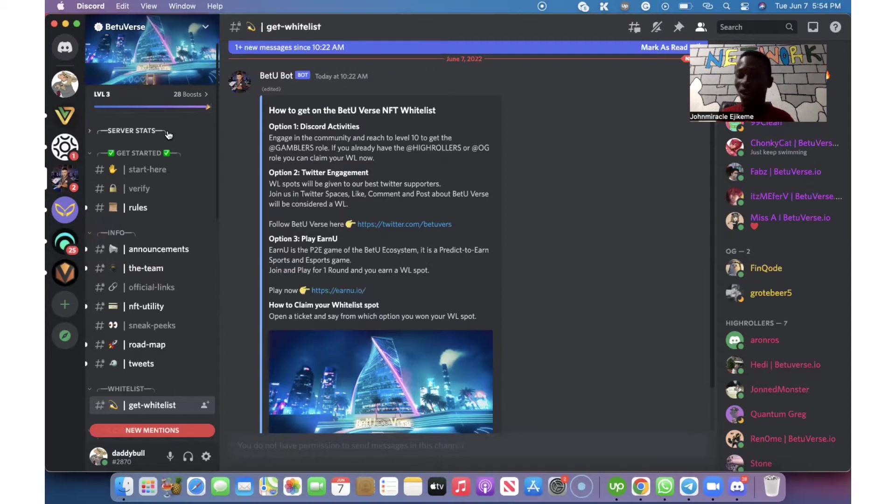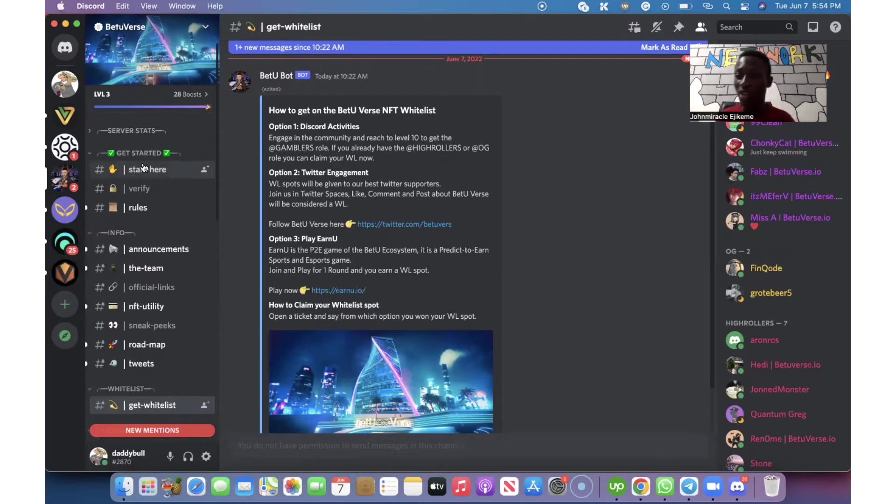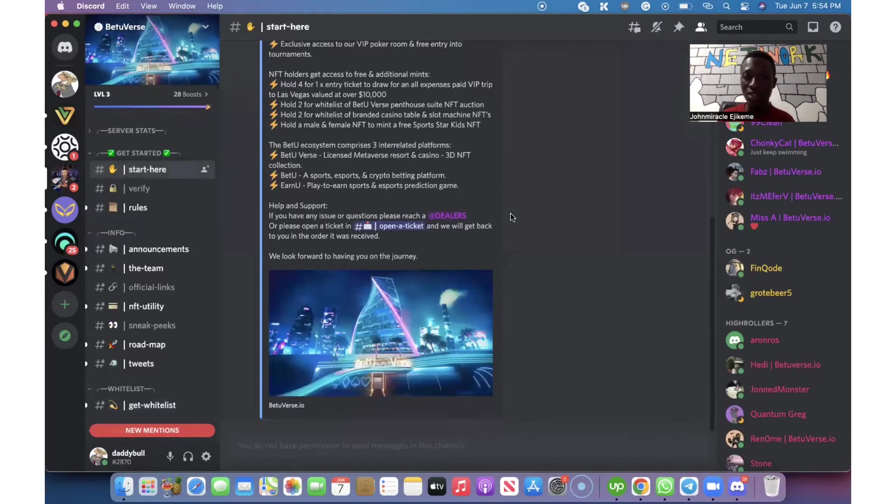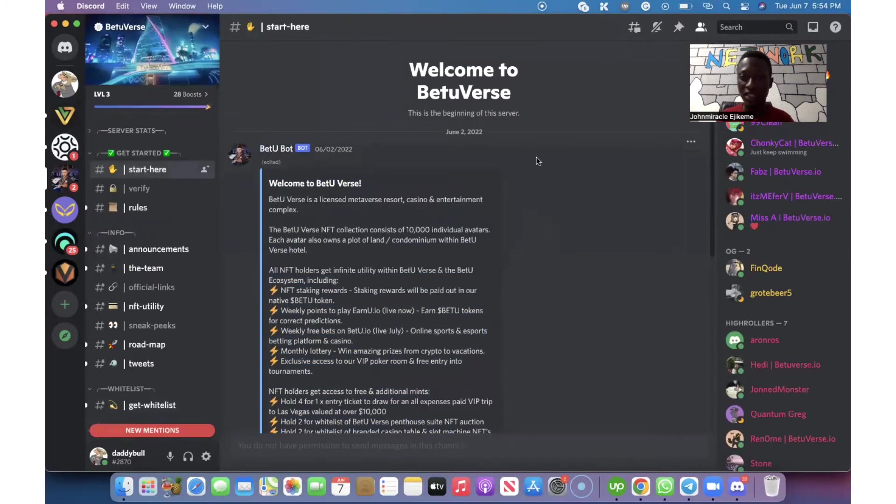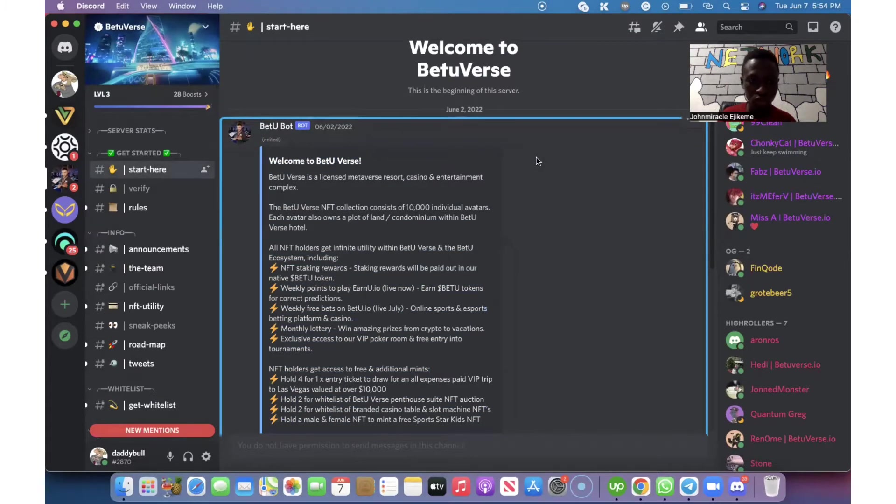It does not matter if it's a new account or if it's an old account. After you have gotten your account, you need to enter the server of the BetterVerse NFT project.